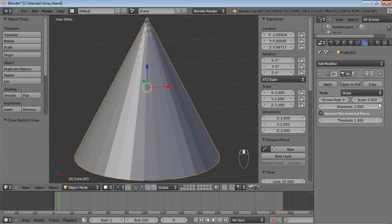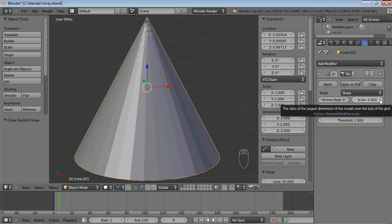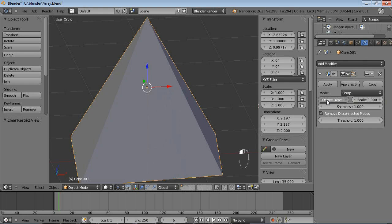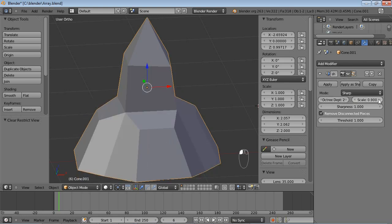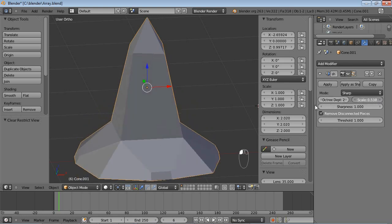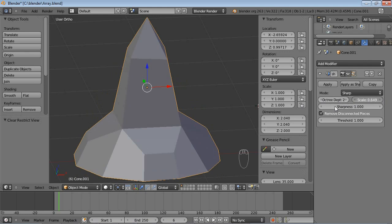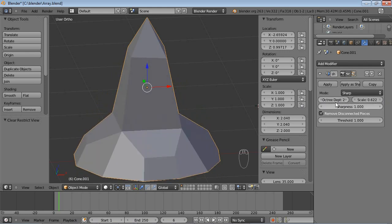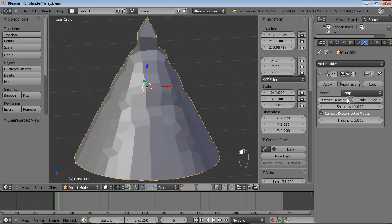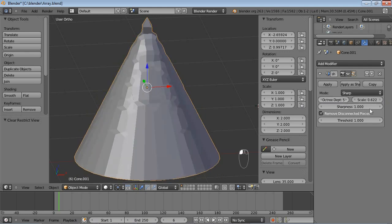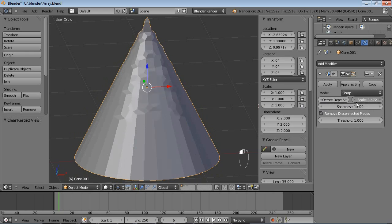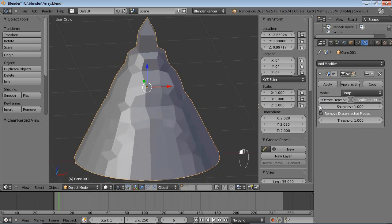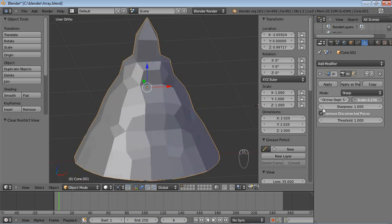And you can see that there is a second option, which is called Scale. And those basically do similar things. In the Blender Wiki, it says that the scale is basically there to further tweak the Octree Depth. So the Octree Depth is how many faces will be created, and the scale is the scale of those faces.